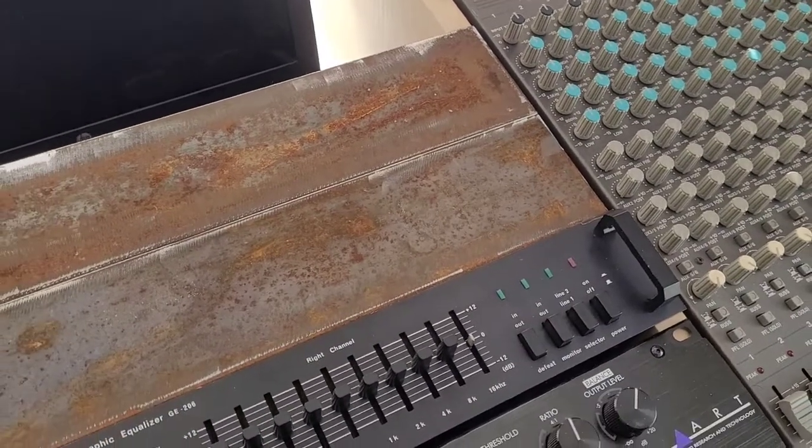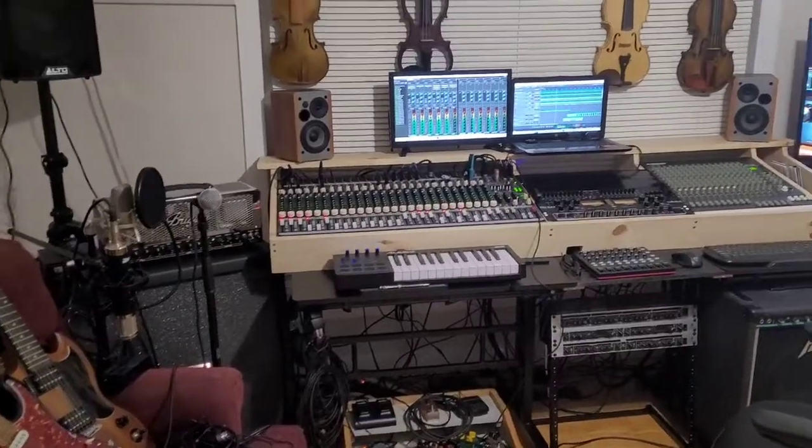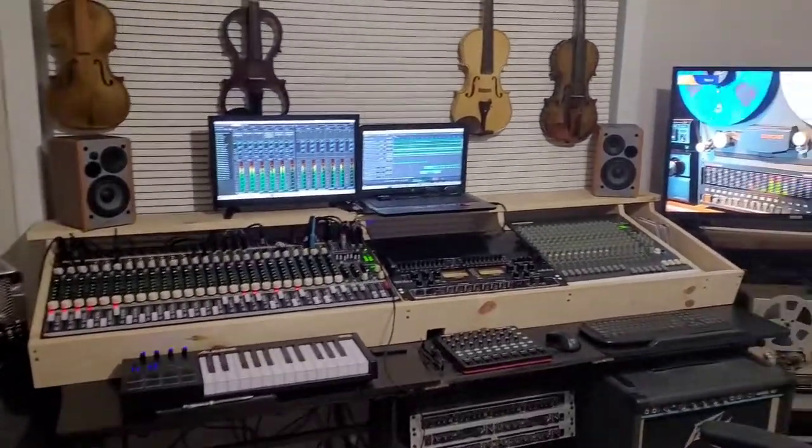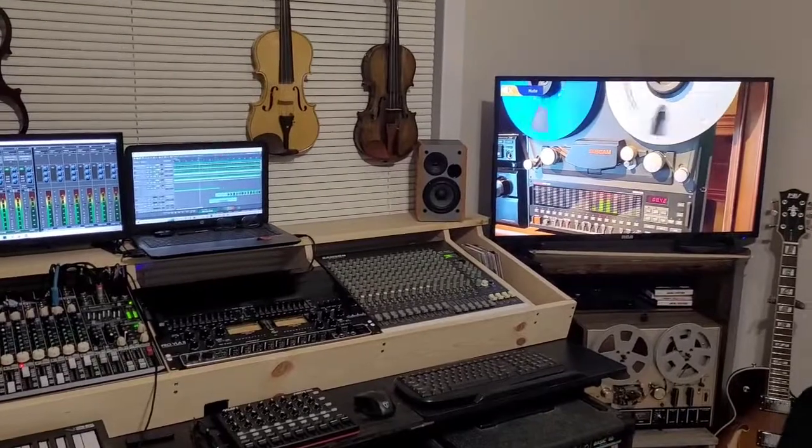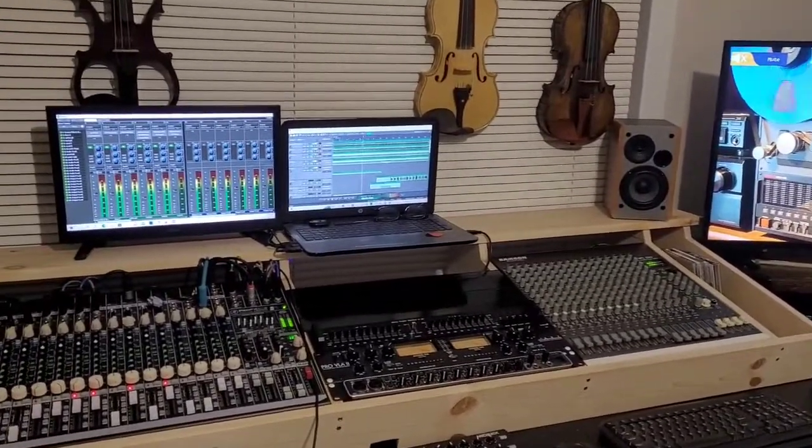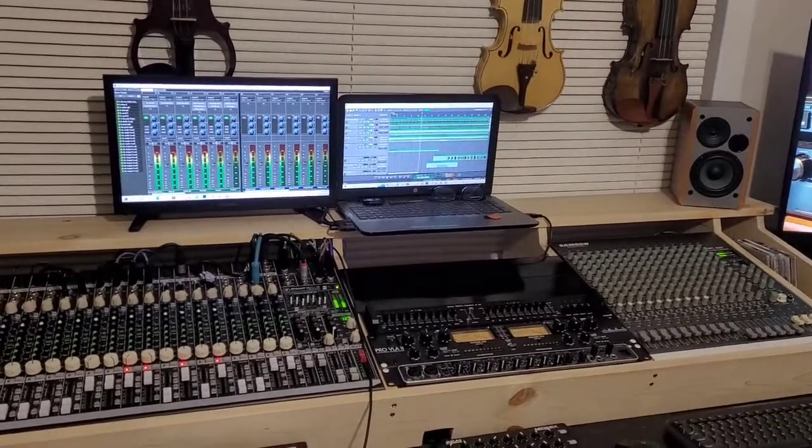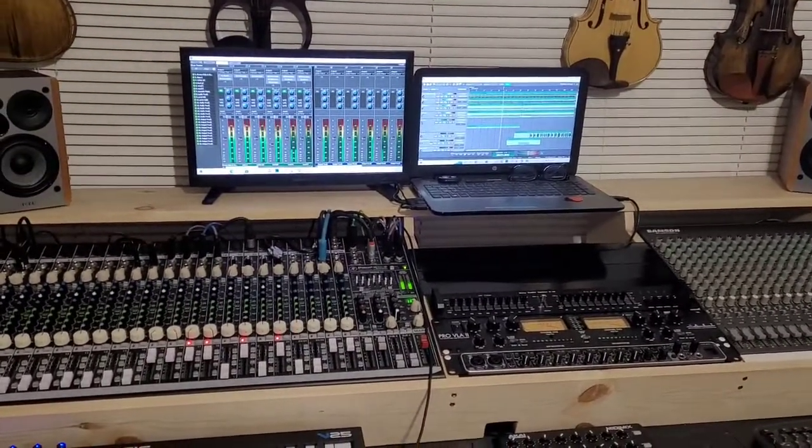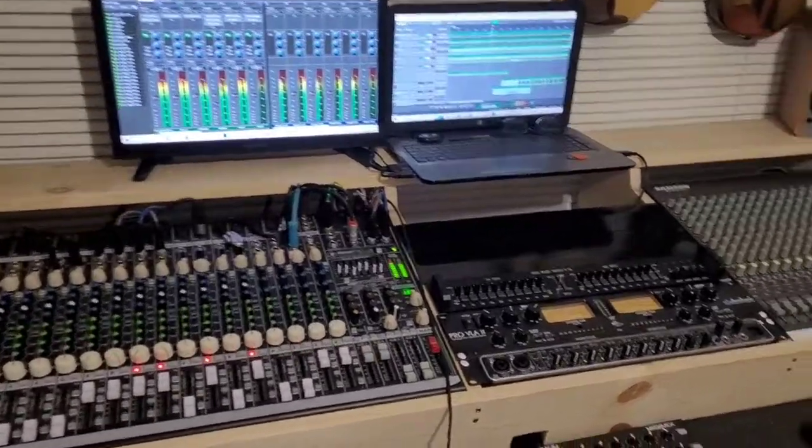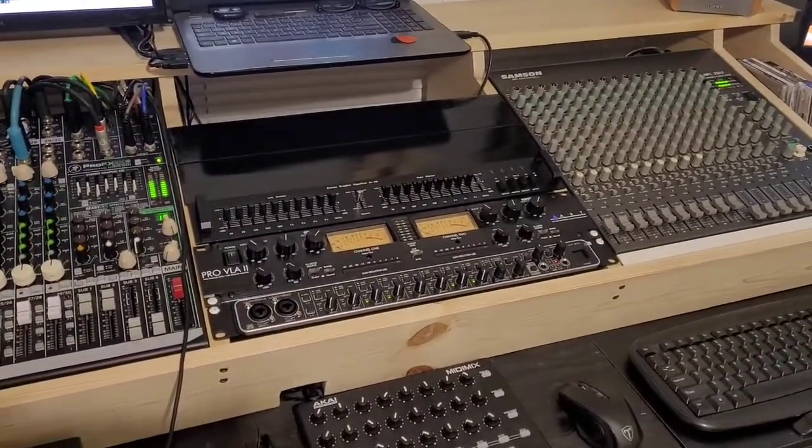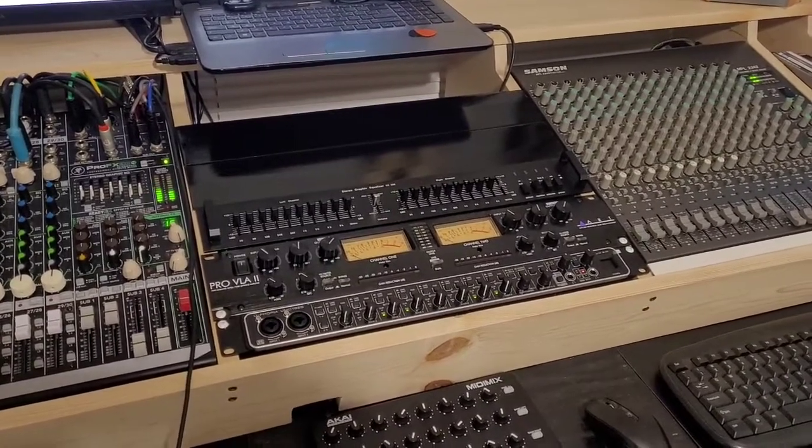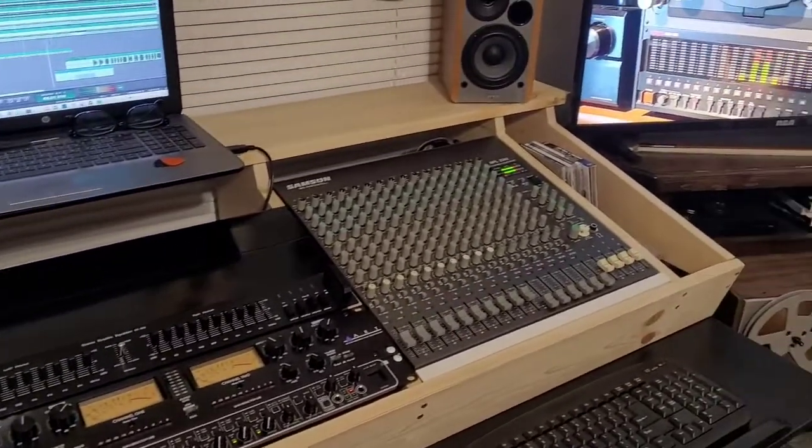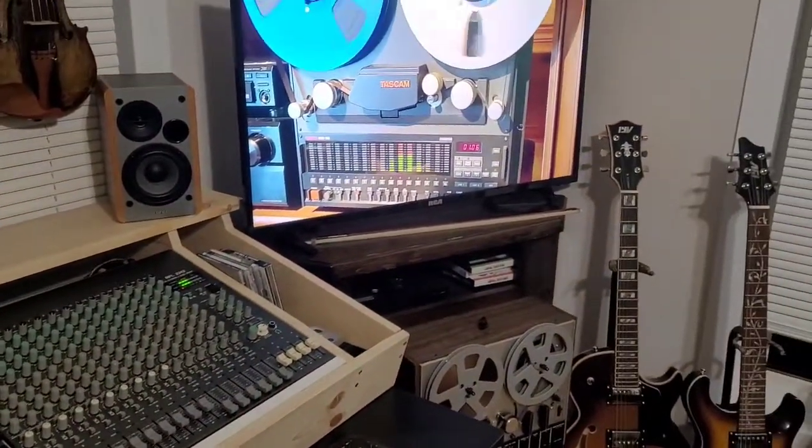Now we finally have the mixer all together and I've got everything hooked up to my laptop and it's all working as it should, which is really great. At this point I have 8 in 10 out of the computer. I will be expanding that very shortly.